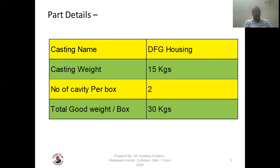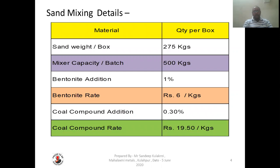We take here the casting as DFG housing. The casting weight is 15 kg. Number of cavities per box is 2. The total good weight per box will be 30 kg.